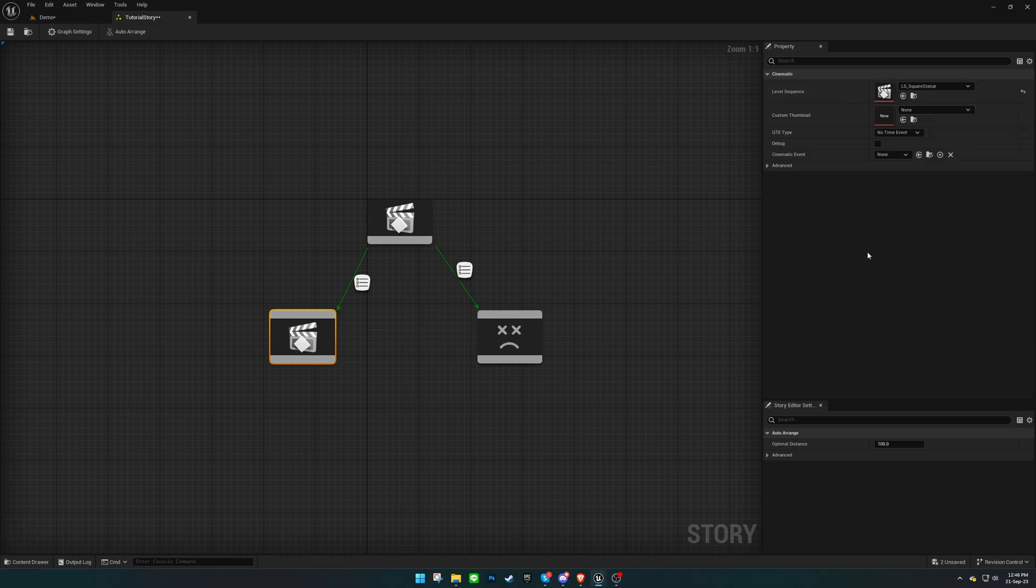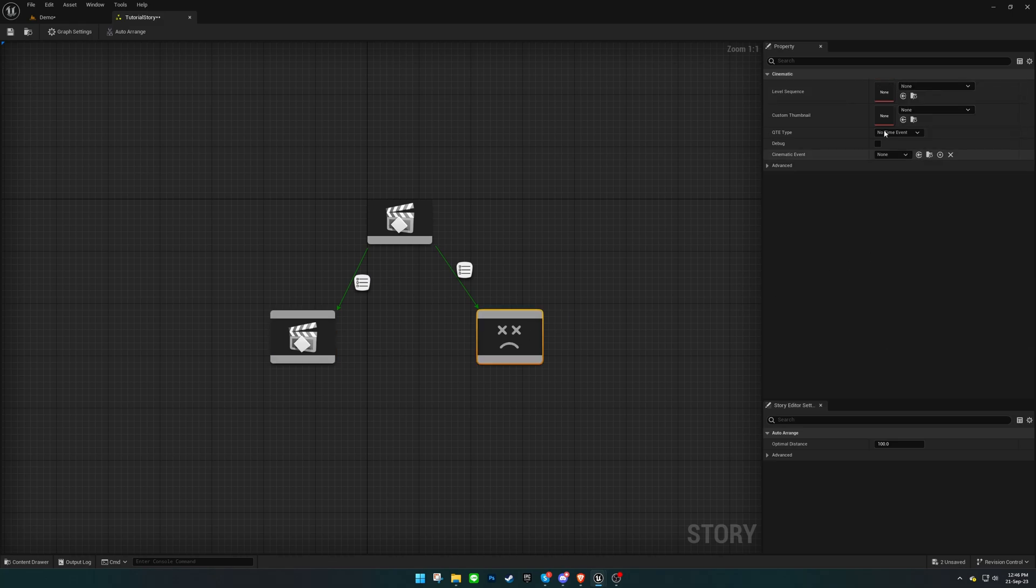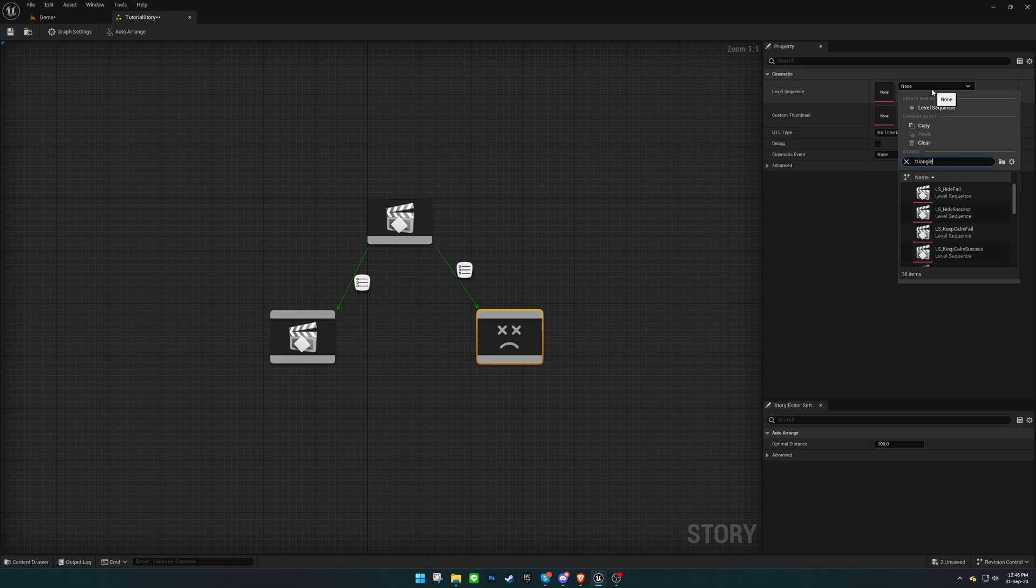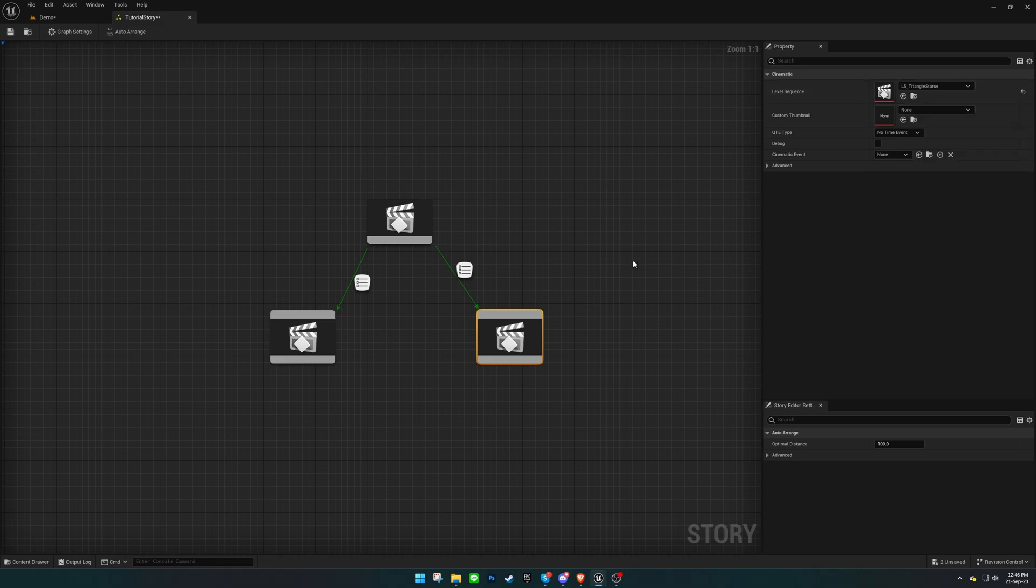In this scenario, we want the story to branch out based on user input, which is why we've added two cinematics branching out from the root cinematic.